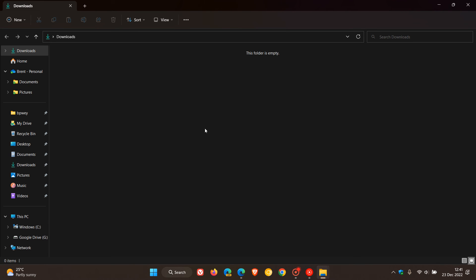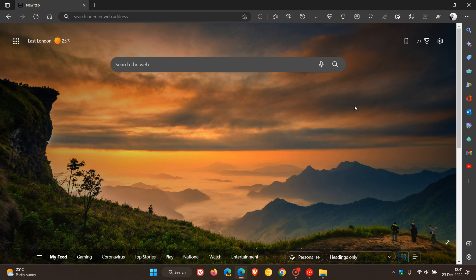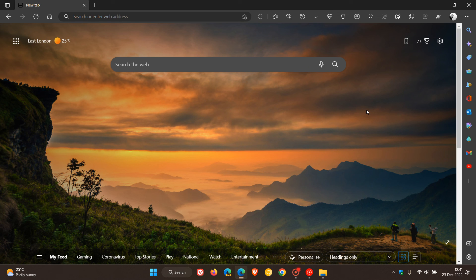So that's just a couple of ways you can view, clear, and remove your download history in the Edge web browser for desktop. And that's of course if you just don't want the clutter, free up some hard drive space, and also for privacy reasons. So thanks for watching and I will see you in the next one.